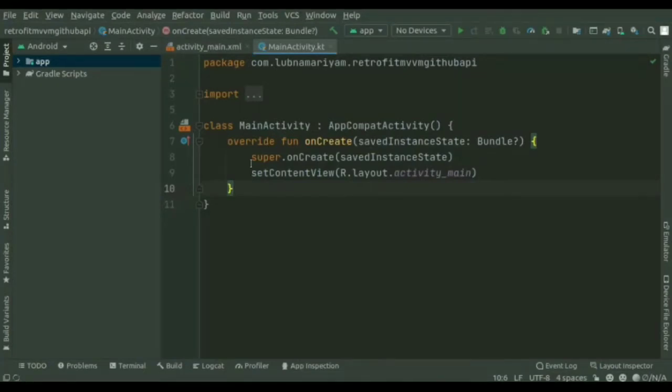We'll have five steps to create a Retrofit integration. First, we'll add the Retrofit dependencies. Then we'll create the model class, create the Retrofit instance, set up the Retrofit instance, consume the REST web service, and finally set the Retrofit response data into the RecyclerView. Let's start.